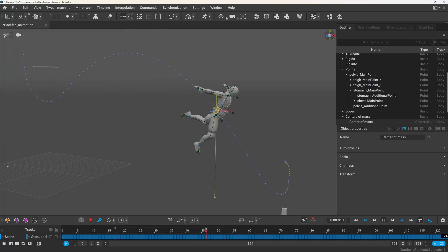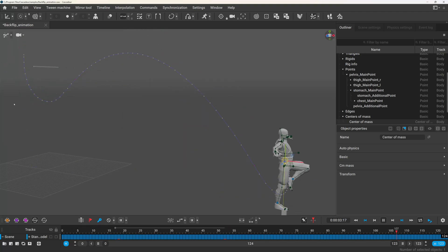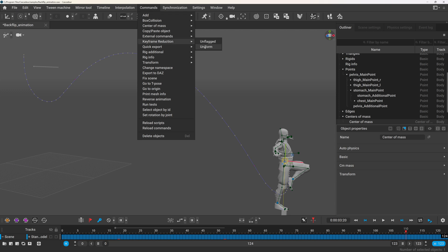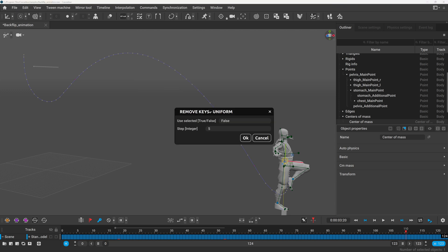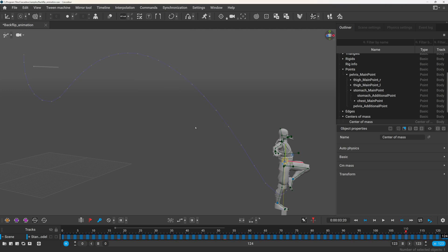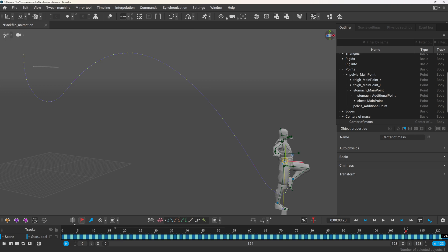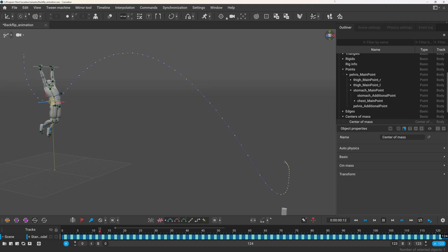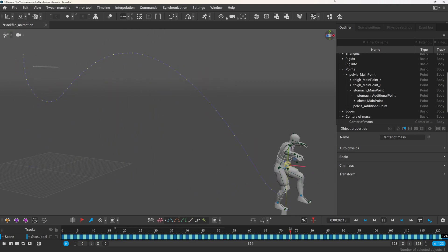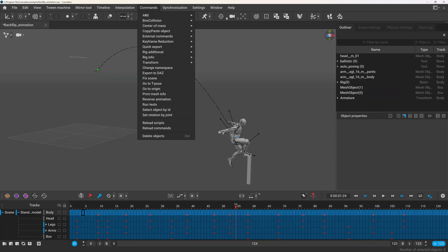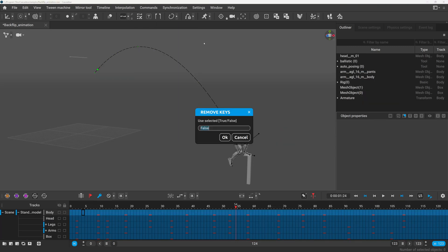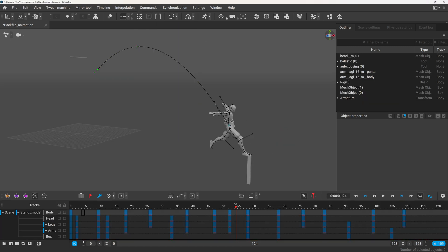When you're working with mocap data or imported animations you will have a lot of keyframes. In the previous video I mentioned a free addon that can help you decimate keys. It doesn't do anything fancy, you can choose to keep either every Nth key or only the marked keys. If you feel like this is something that can be useful for you, keep watching.